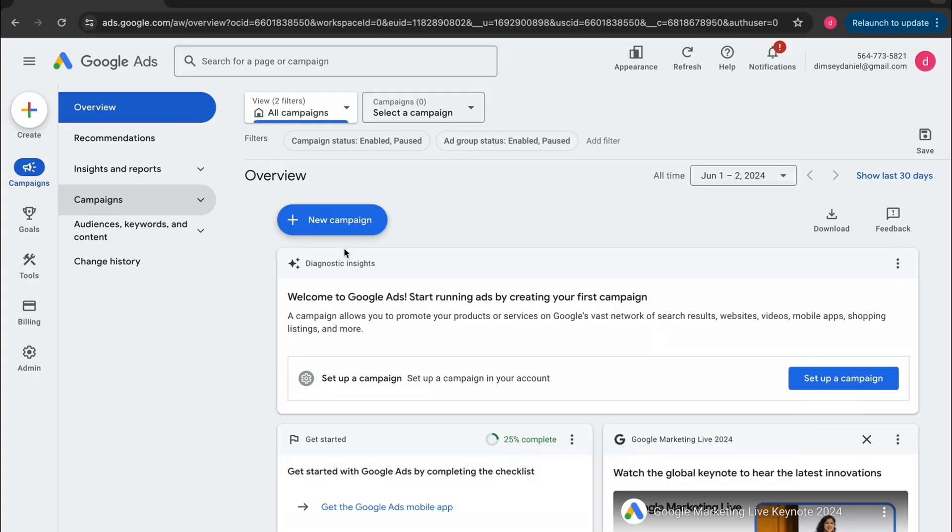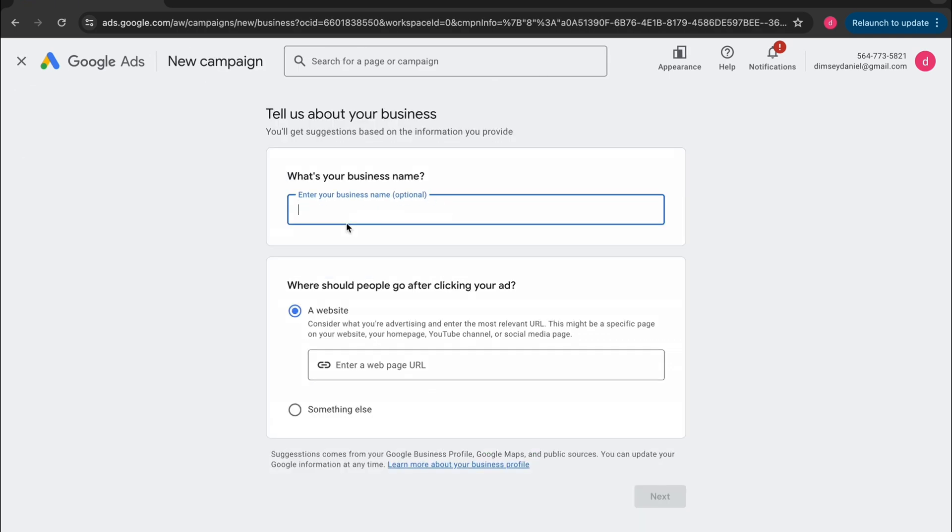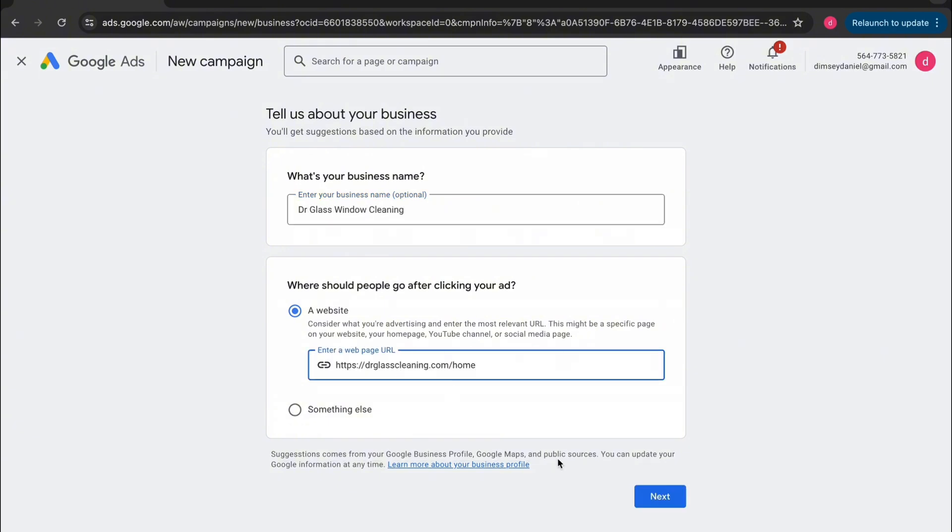All right, it's time to create our first ever campaign. So click on this button here where it says new campaign. Now what you want to do is just fill out whatever your business name is. For this example, we're just going to do a window cleaning business. Fill out your website address here and then tap on next.